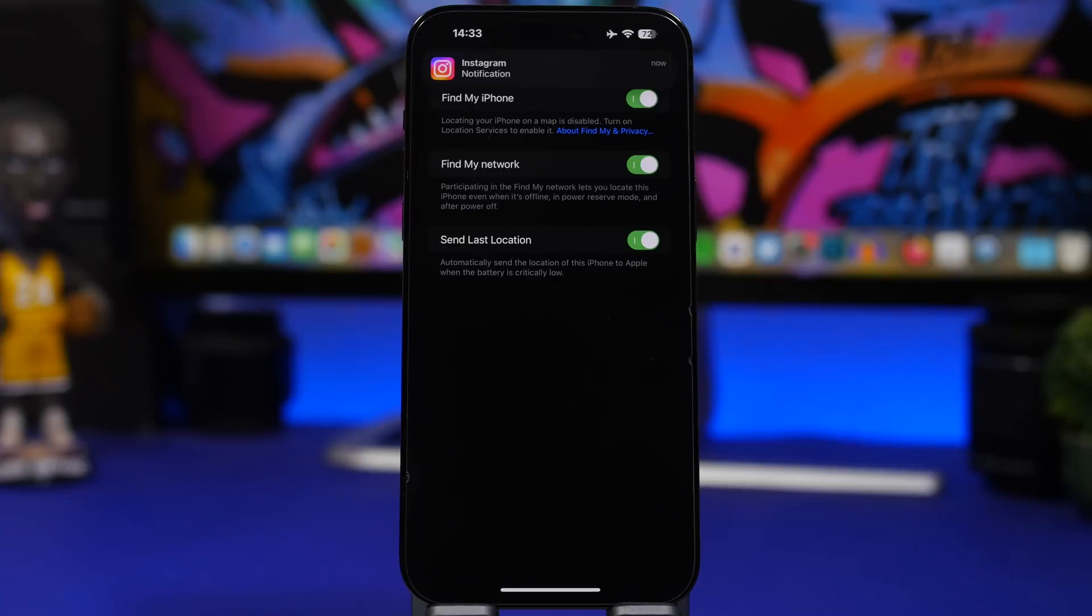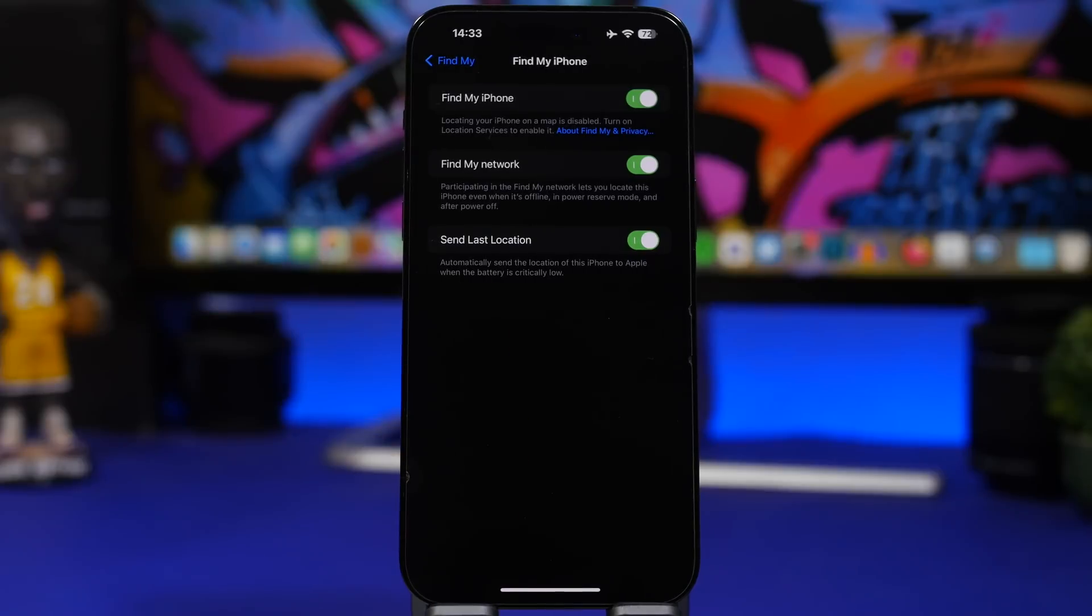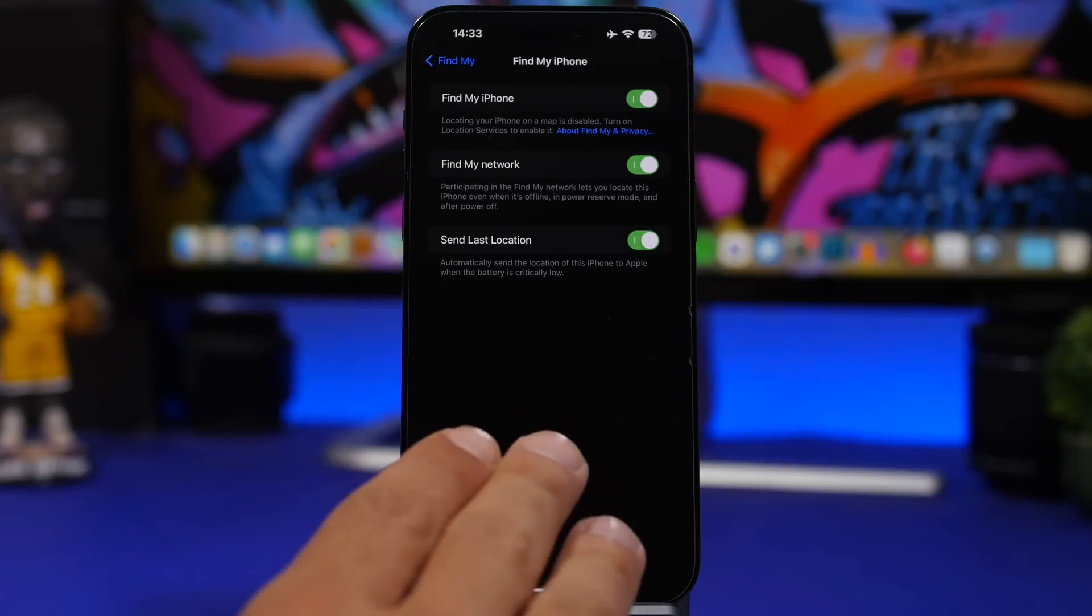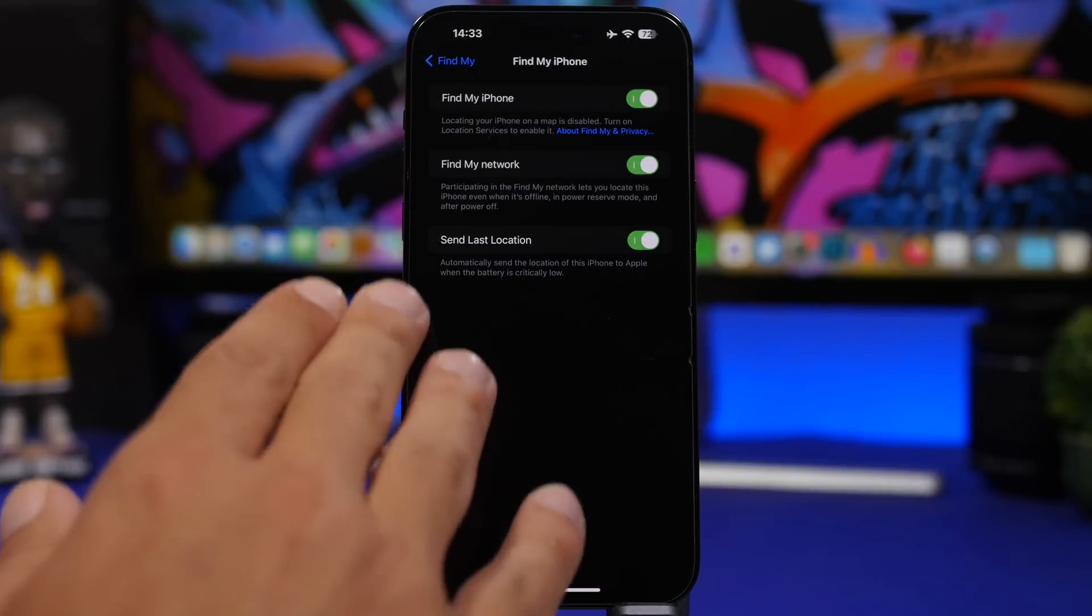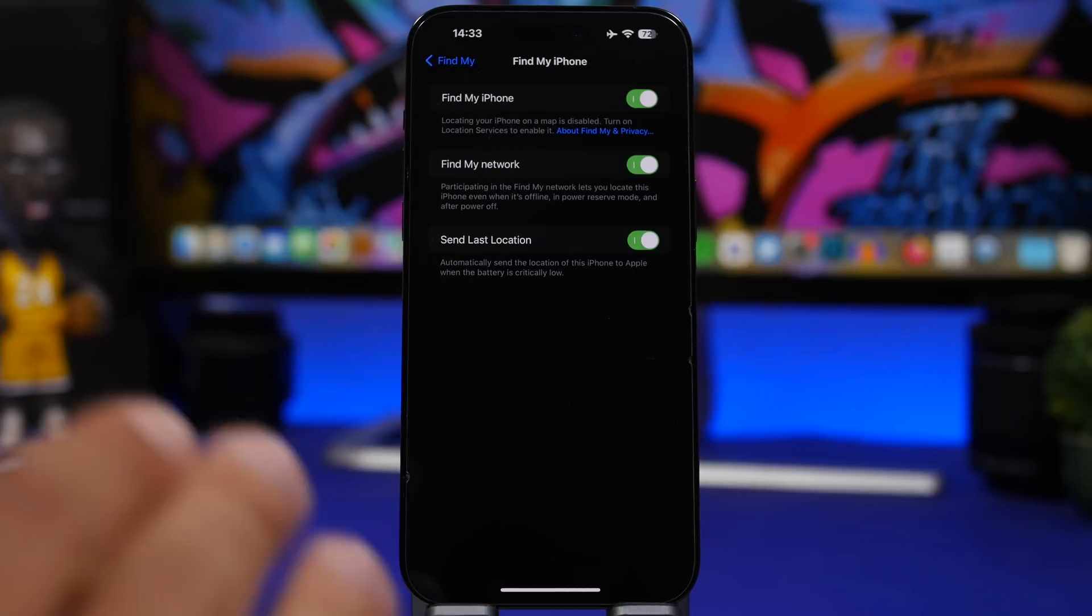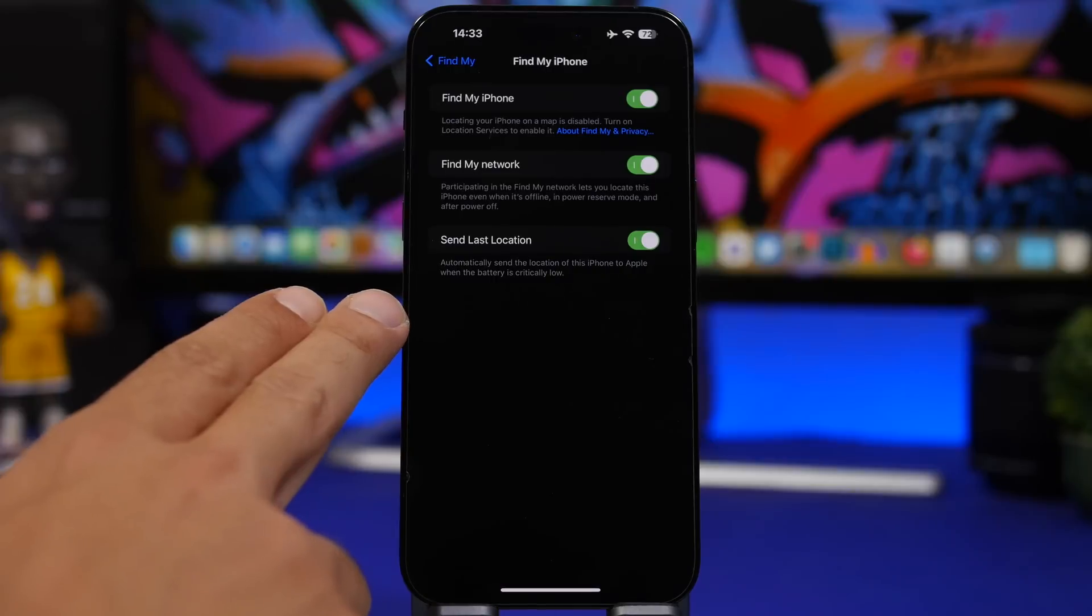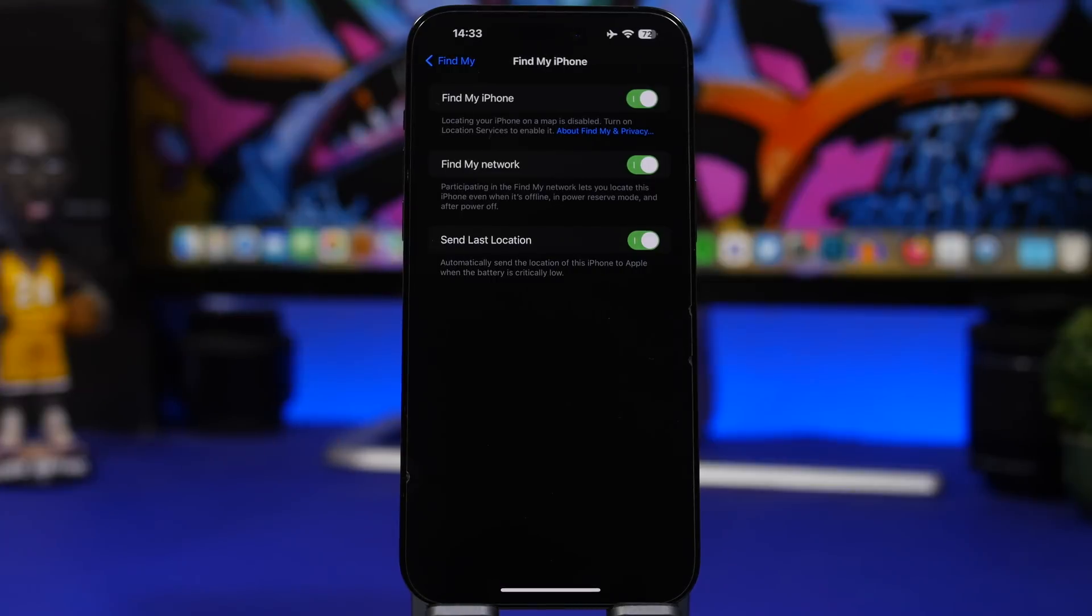And then Send Last Location. So this iPhone, when the battery is critical, will send the last location to Apple automatically. Even if I've lost it somewhere and it's not charging, I'll have its last location, which will probably be very important on me finding this device. Make sure you always have these three settings turned on. You can find them at your iCloud settings at the top of your settings app.